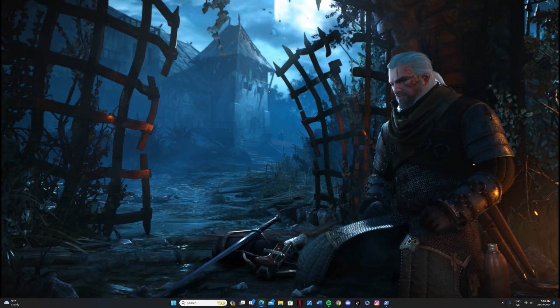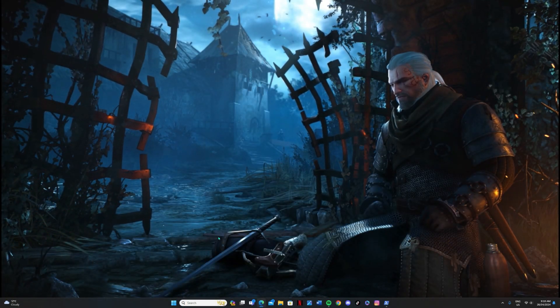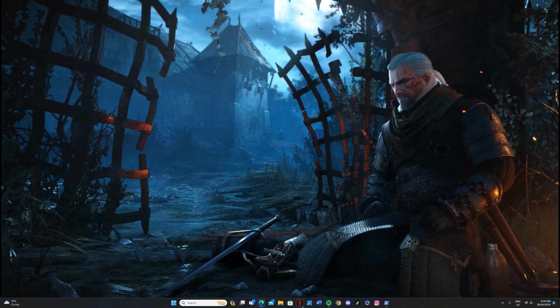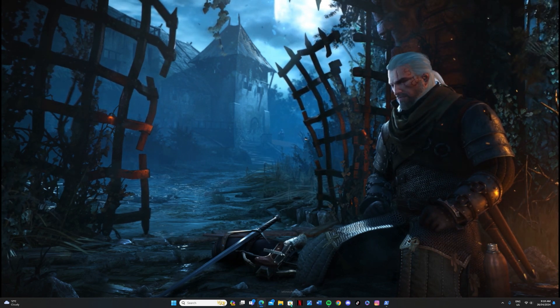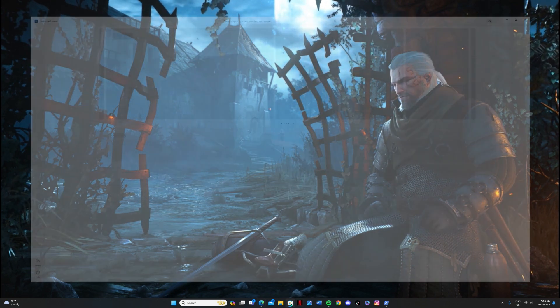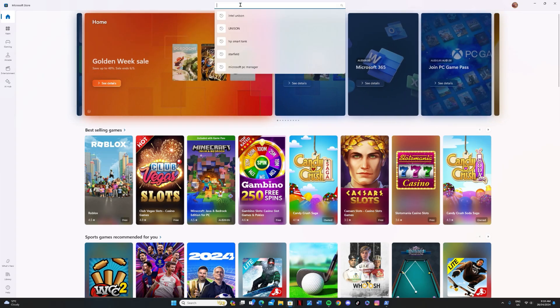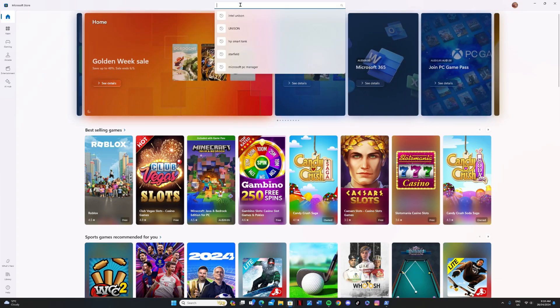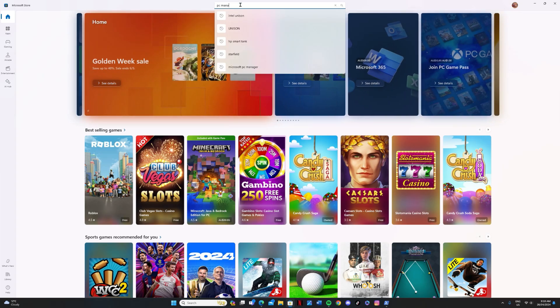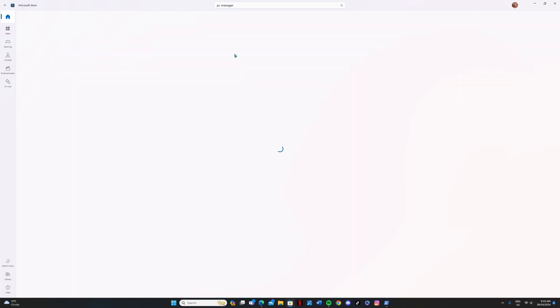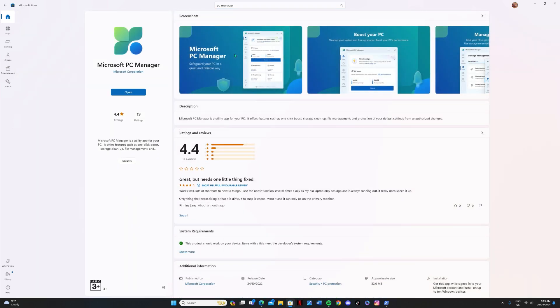So the next step, we're going to have a look at an app called PC Manager, which is from Microsoft. So for this one, we just want to head into the Windows Store. And just type in the search field there for PC Manager. You'll see it just there. So click on that one. Click on Get, and that will download it onto your computer.